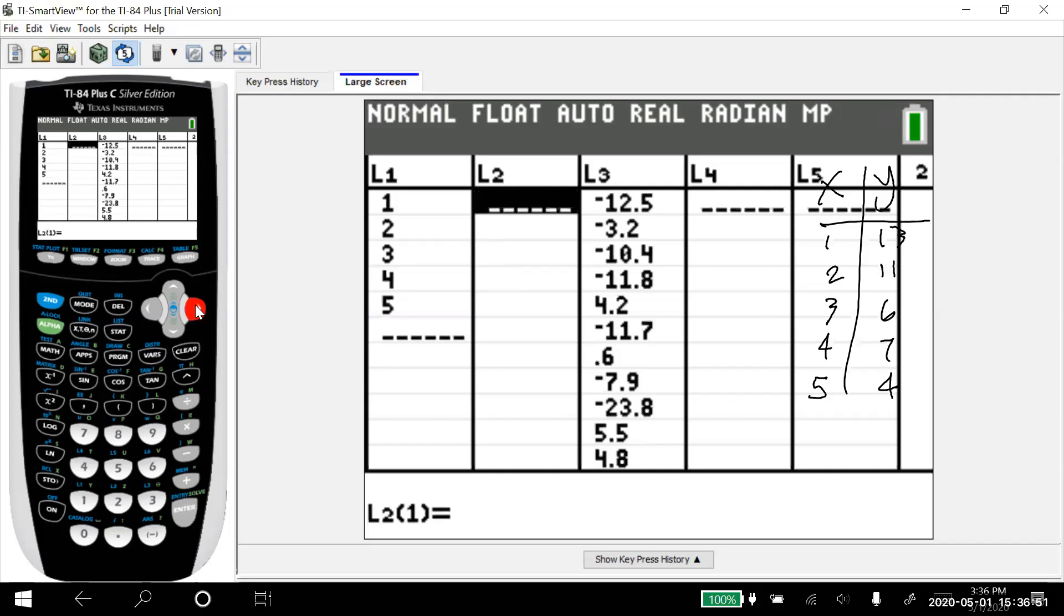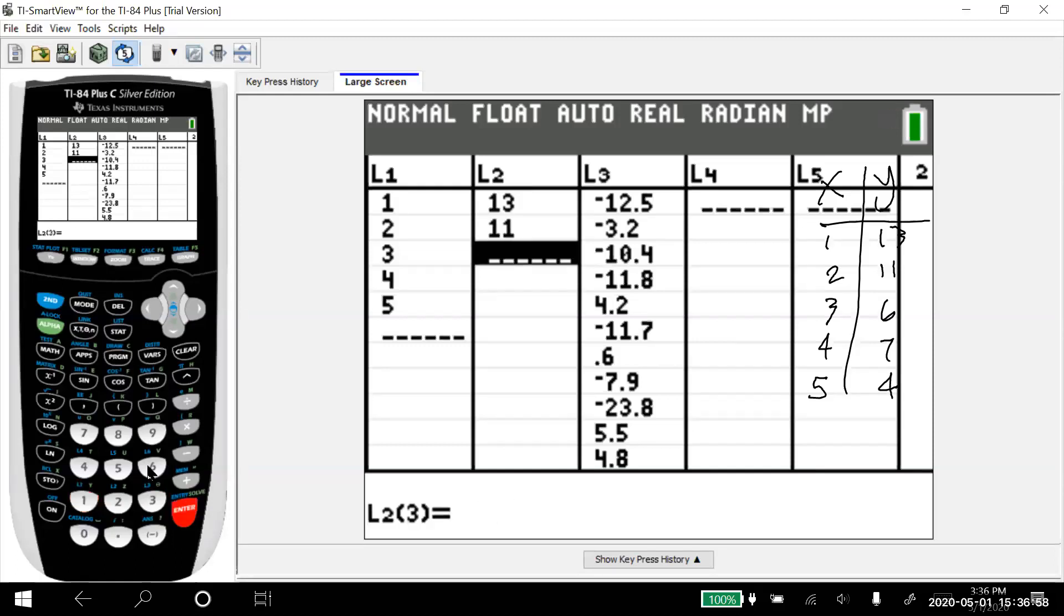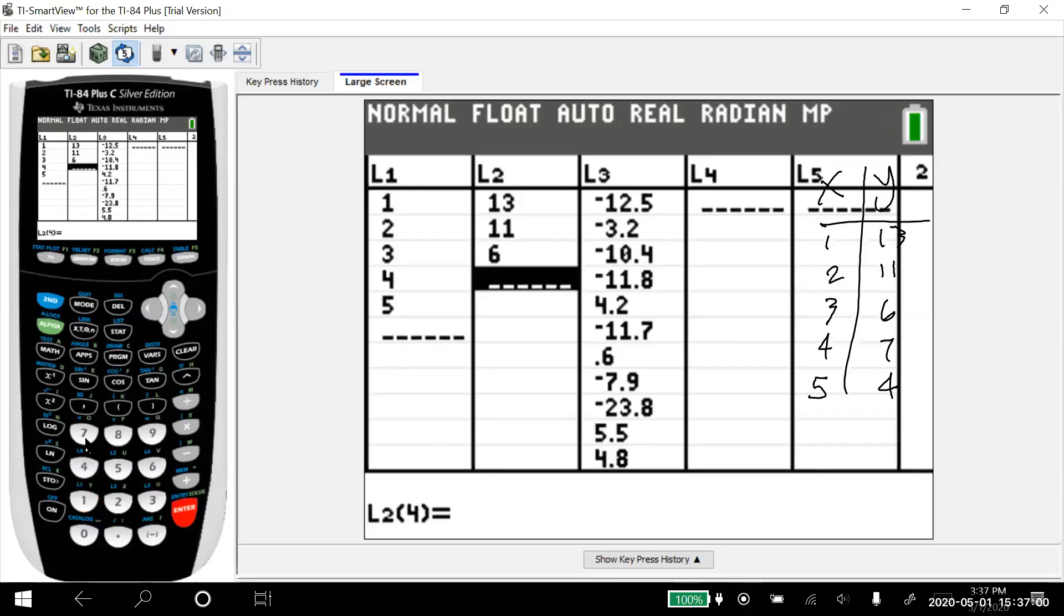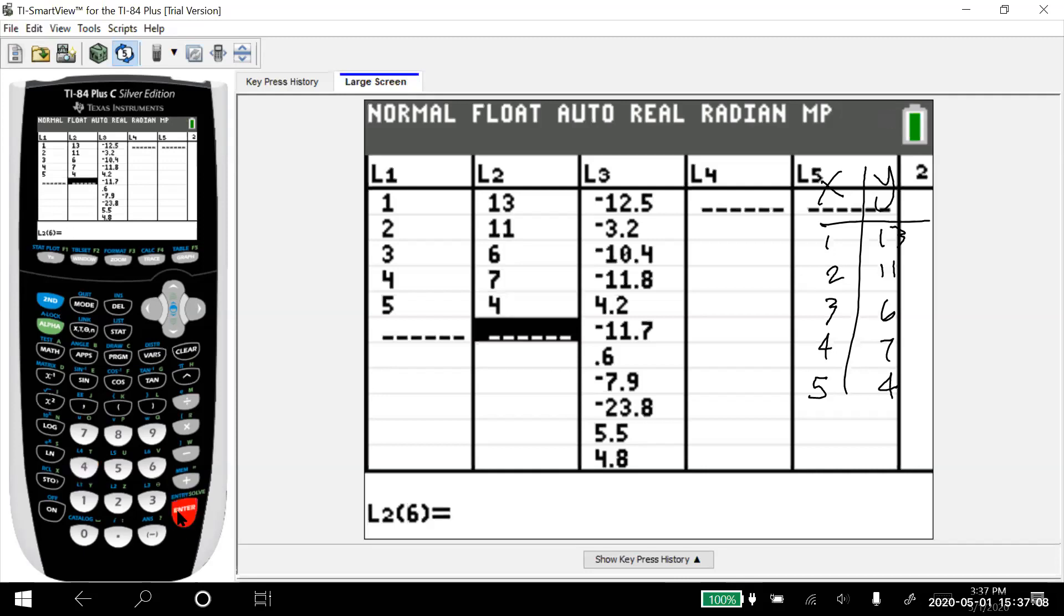And then I'll just go over to list two, 13, 11, six, seven, and four. All right. So I've got all that down there. So now I've got all my data in list one and list two.